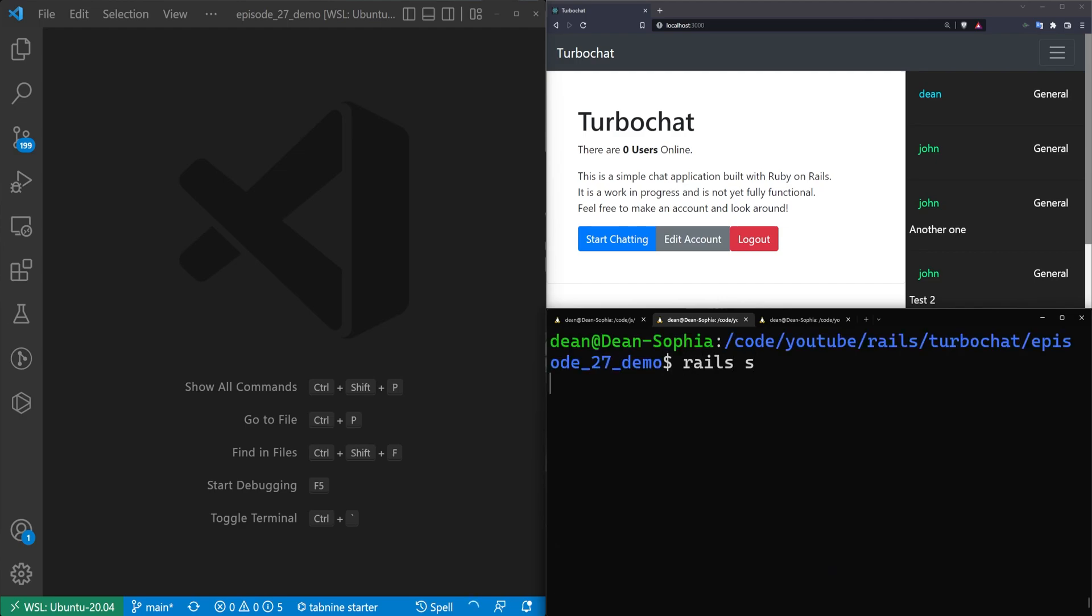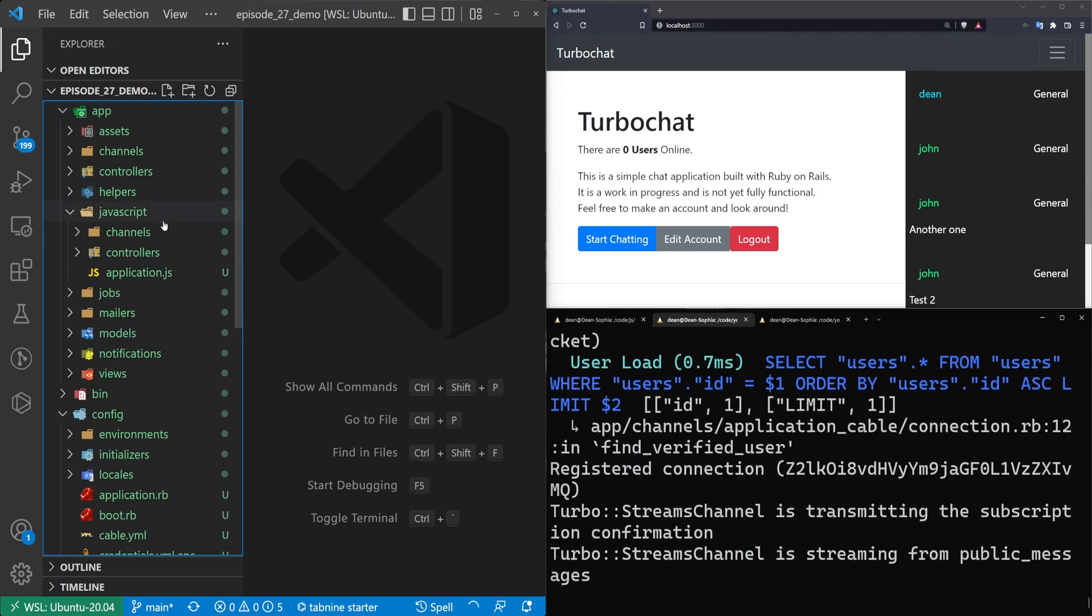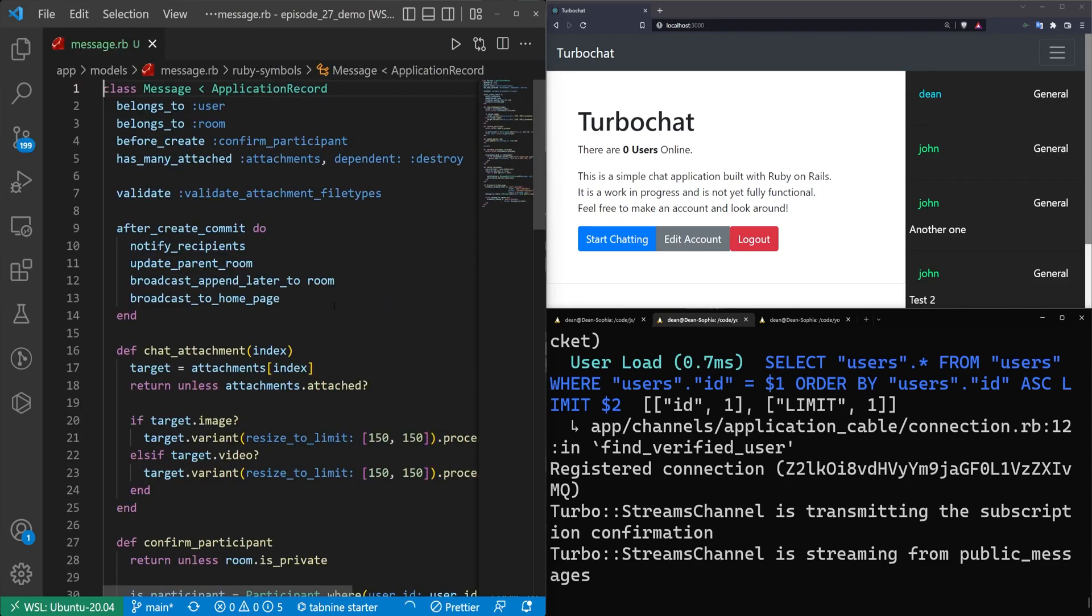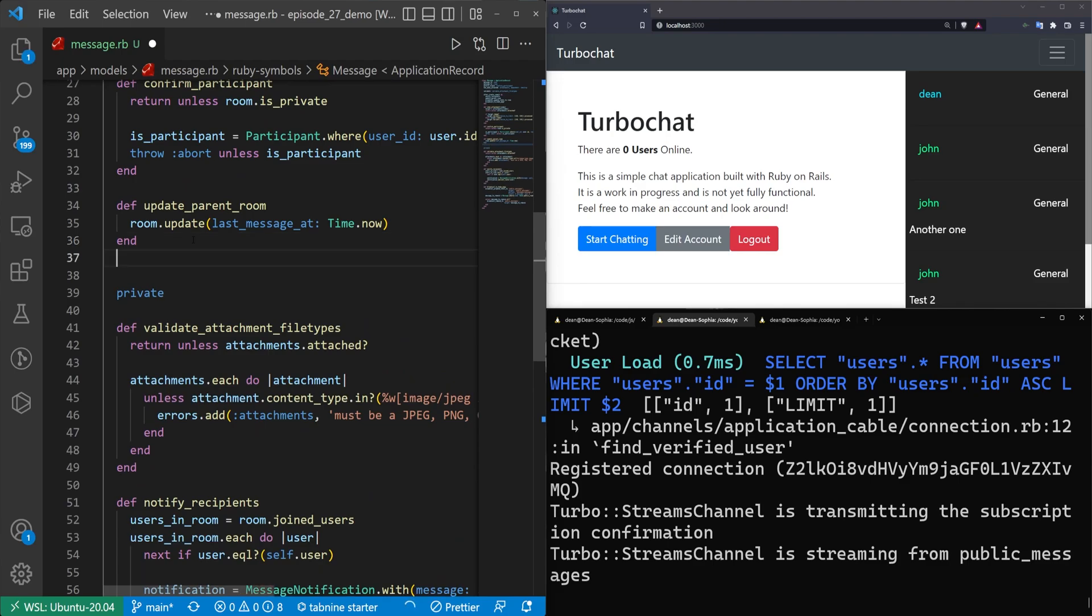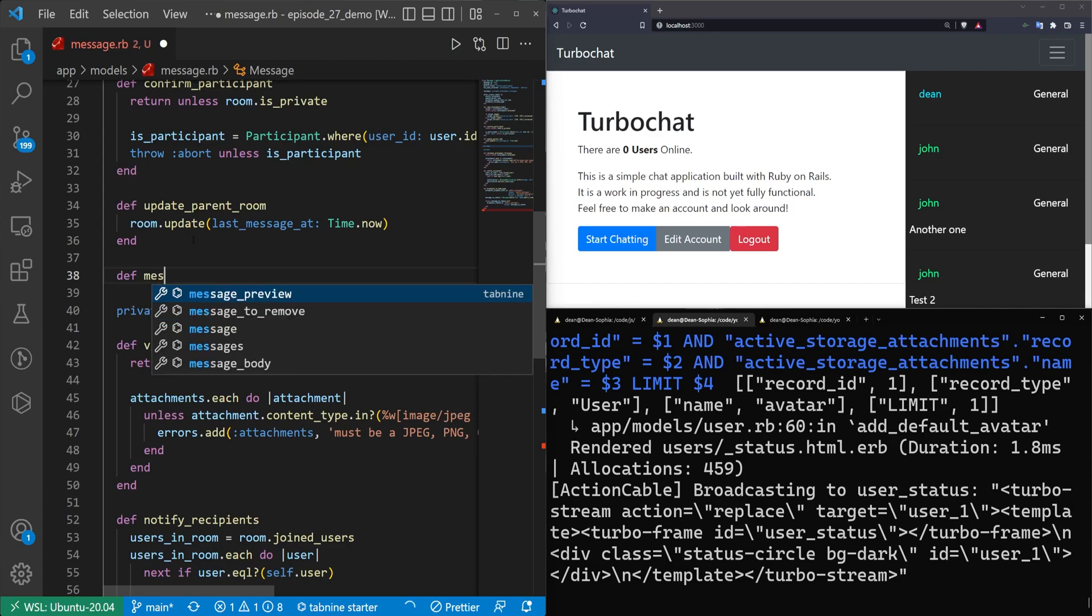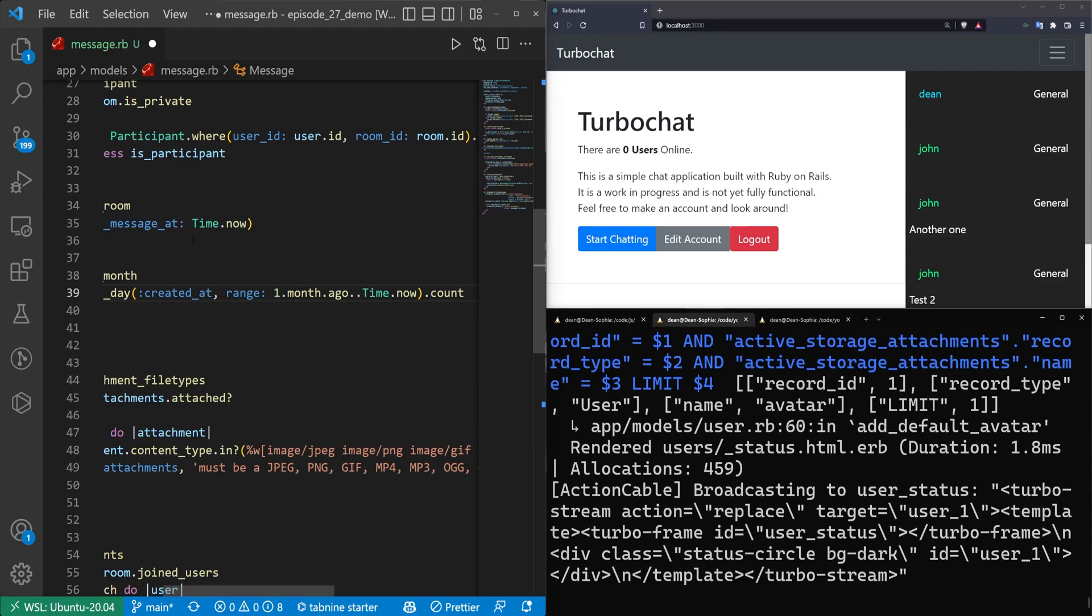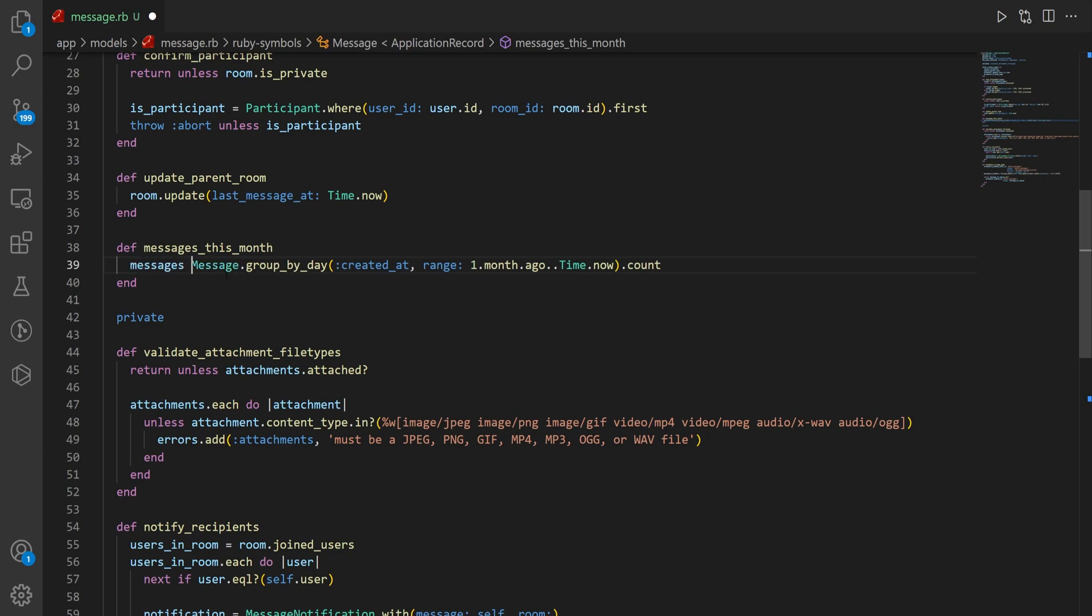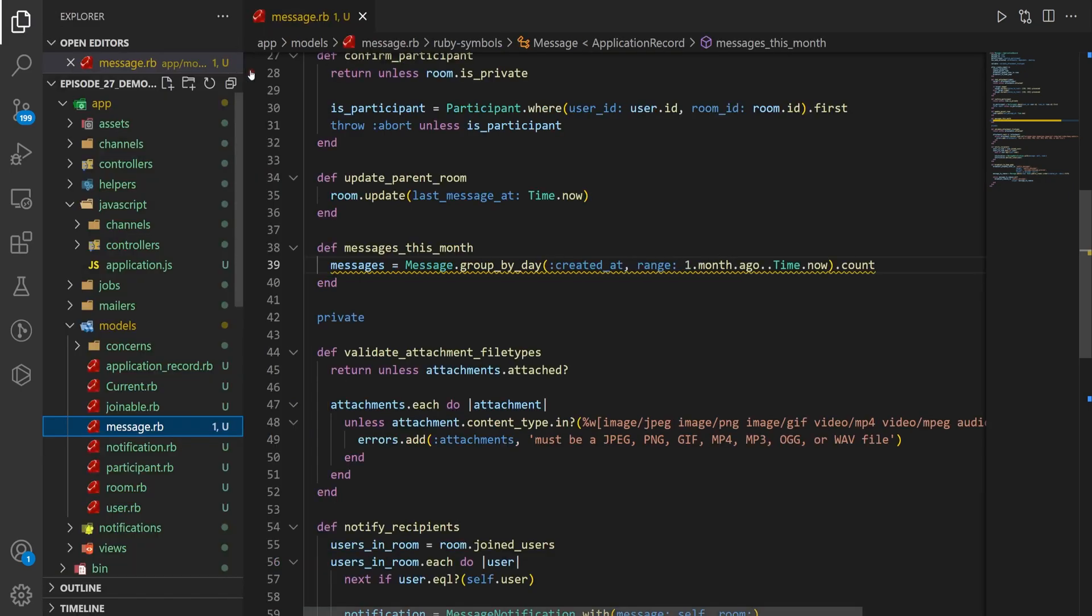I'll hit F11 to minimize, Control D to exit, Control L to clear, Rails S to start the server. We can come to our Explorer, into models and message.rb which has a bunch of stuff in it. Above the private, we'll create another method. We'll set this to def messages_this_month, then paste in what we had there. Let me fullscreen this. I'm going to set this to messages equal to message.groupByDay, then return that.